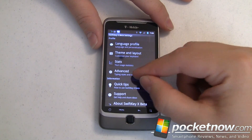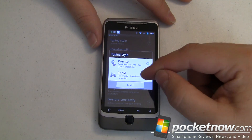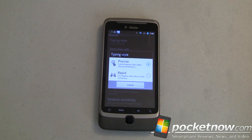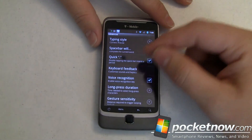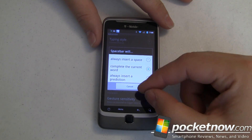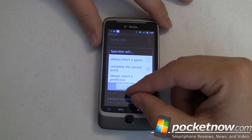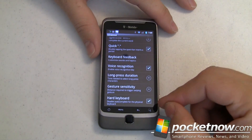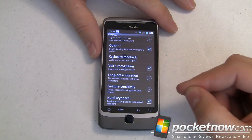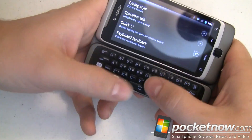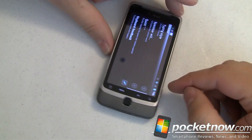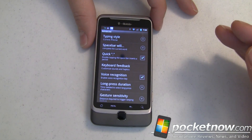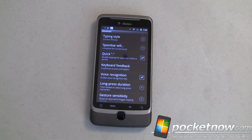In Advanced settings, we can do all kinds of stuff. Typing style — I've had this set to Rapid, which is really fast for those who type and depend on autocorrection. I'm going to try Precise for a bit. You can also set what the spacebar does: insert a space, complete the current word, or always insert a prediction. One thing I recently did is disable autocomplete for the physical keyboard, so when I slide out my keyboard and start typing, I still get SwiftKeyX autocomplete suggestions. The experience is the same across both keyboards, even though the keyboards are somewhat different.